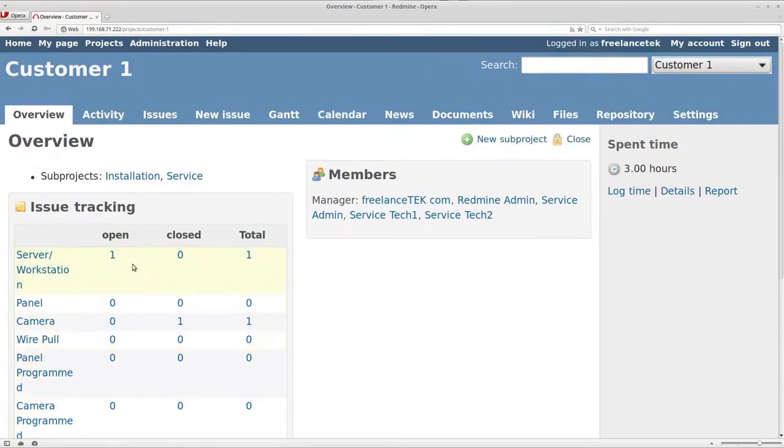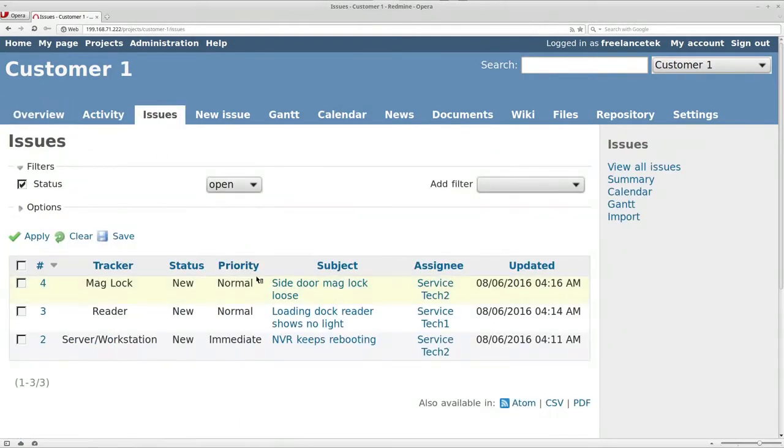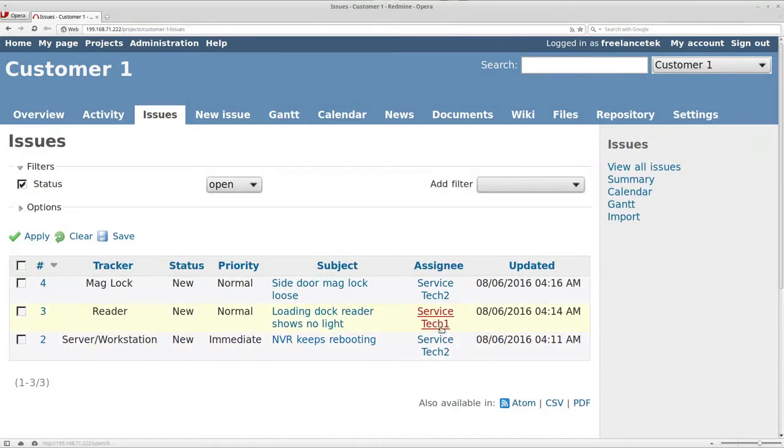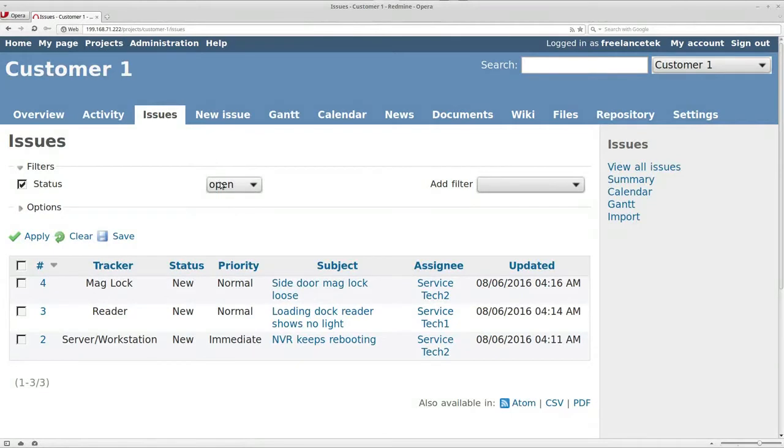So if I was to go under Issues it will show you all the different issues that are actually active right now and who they are set up for. You can see Service Tech 2, Service Tech 1 and so forth. I'm just looking at whatever's open.